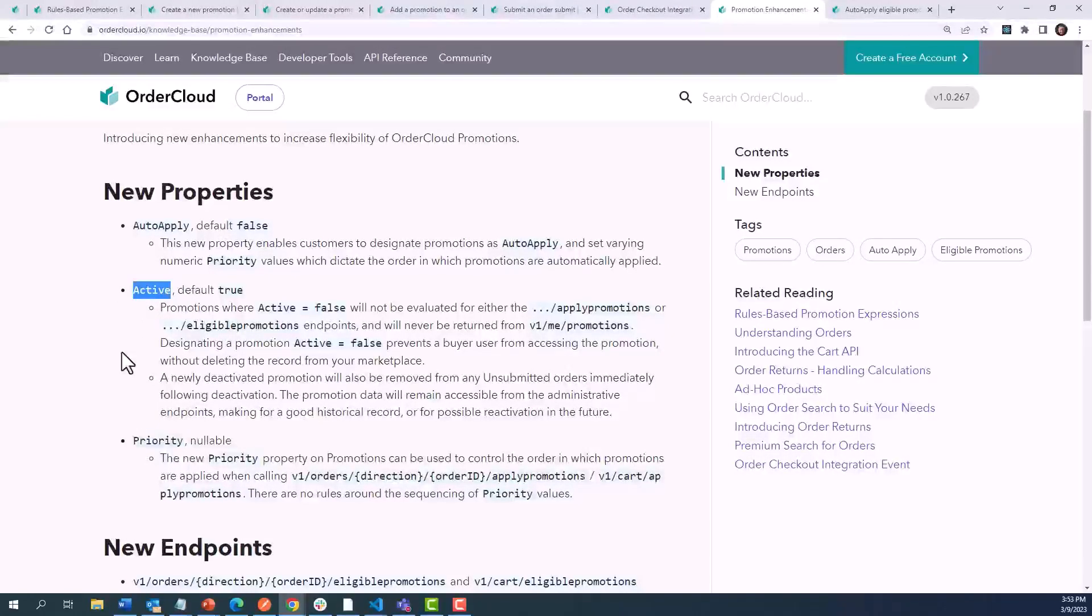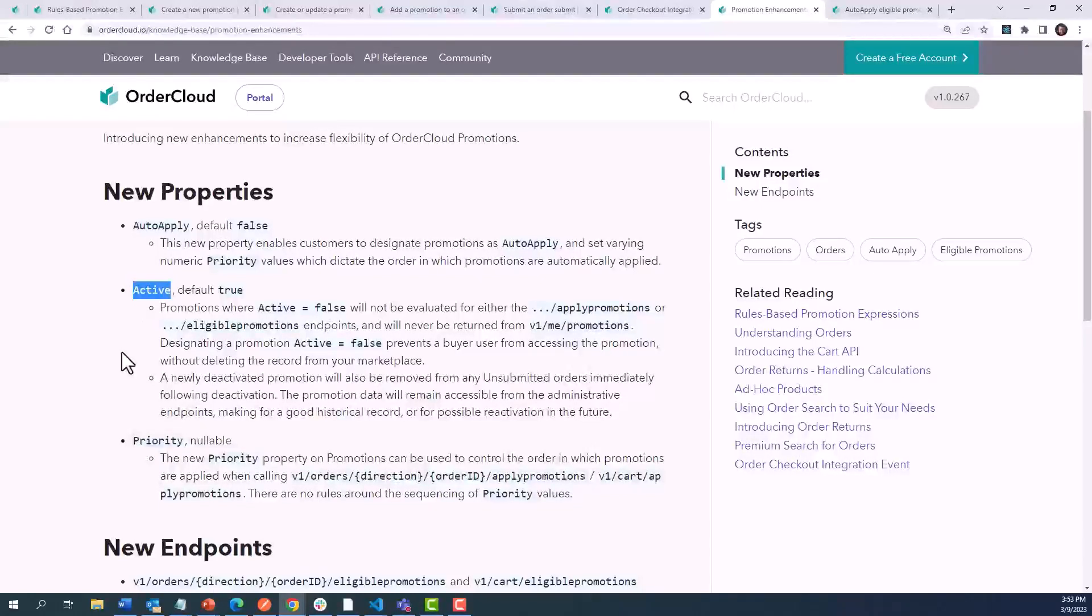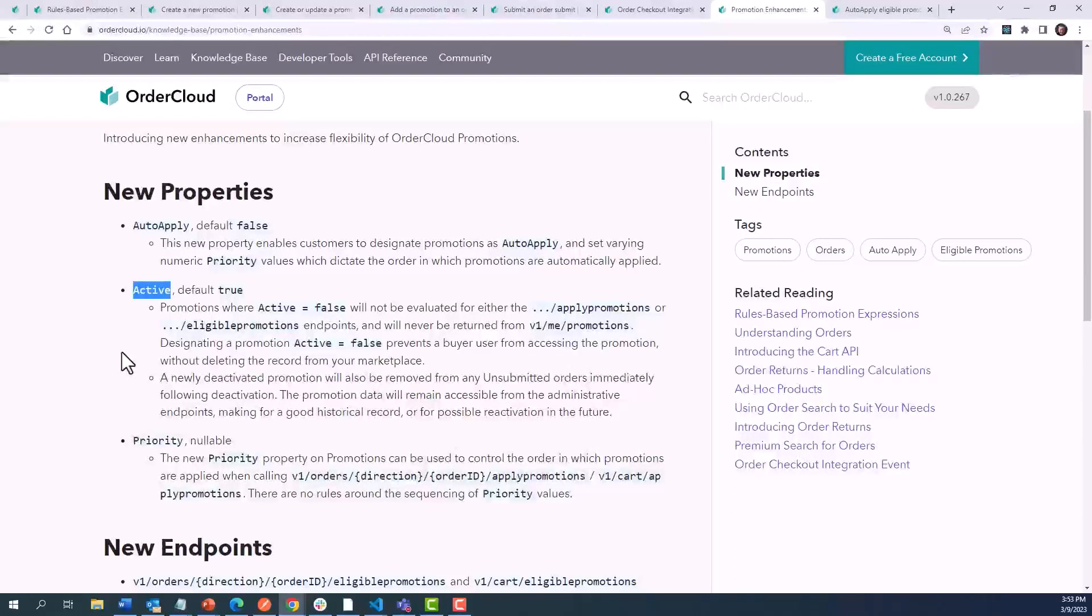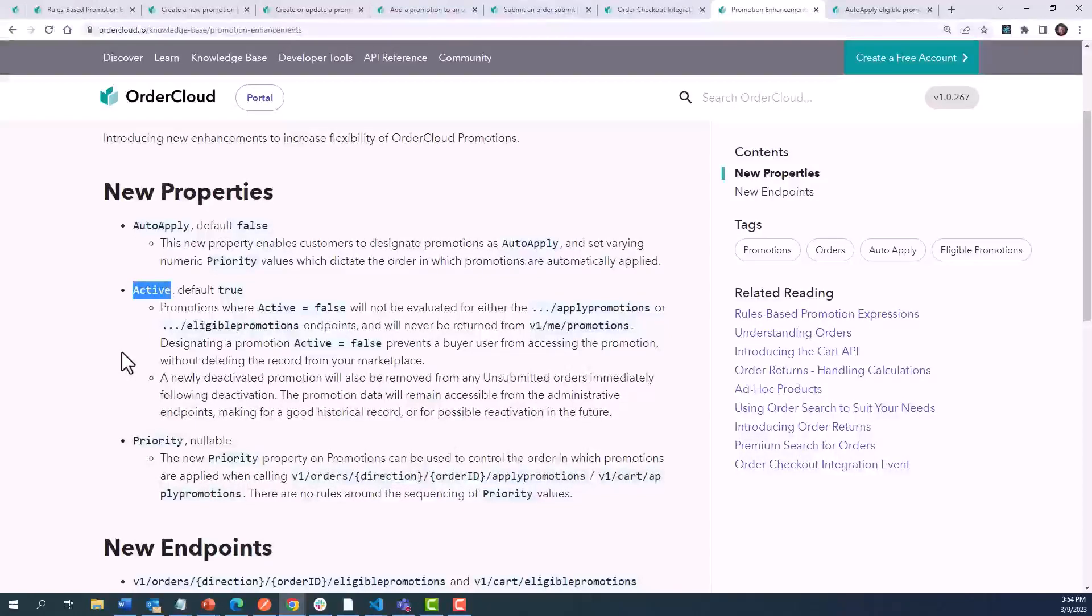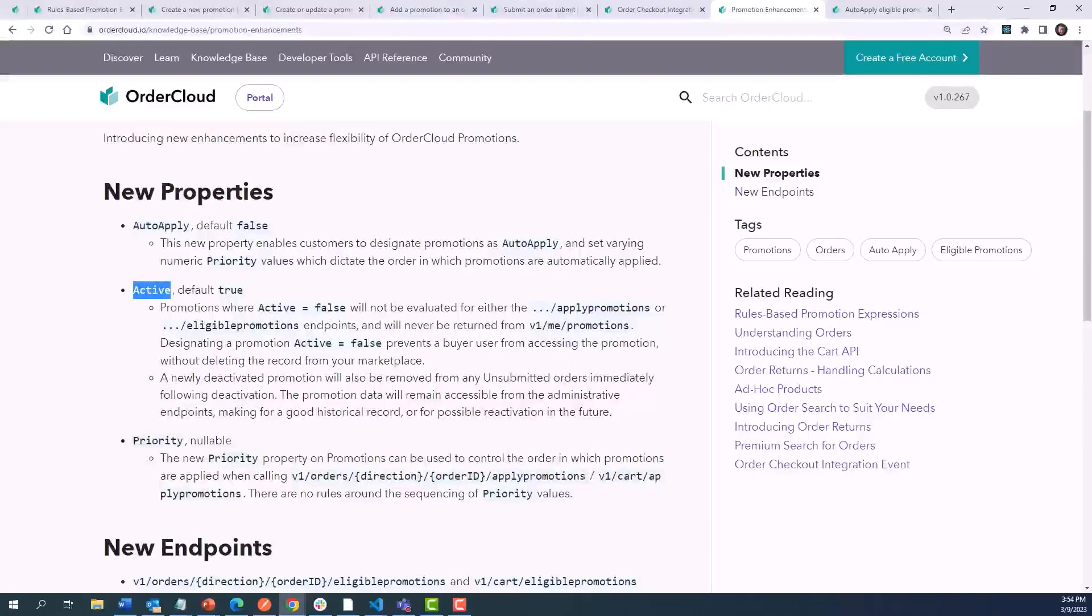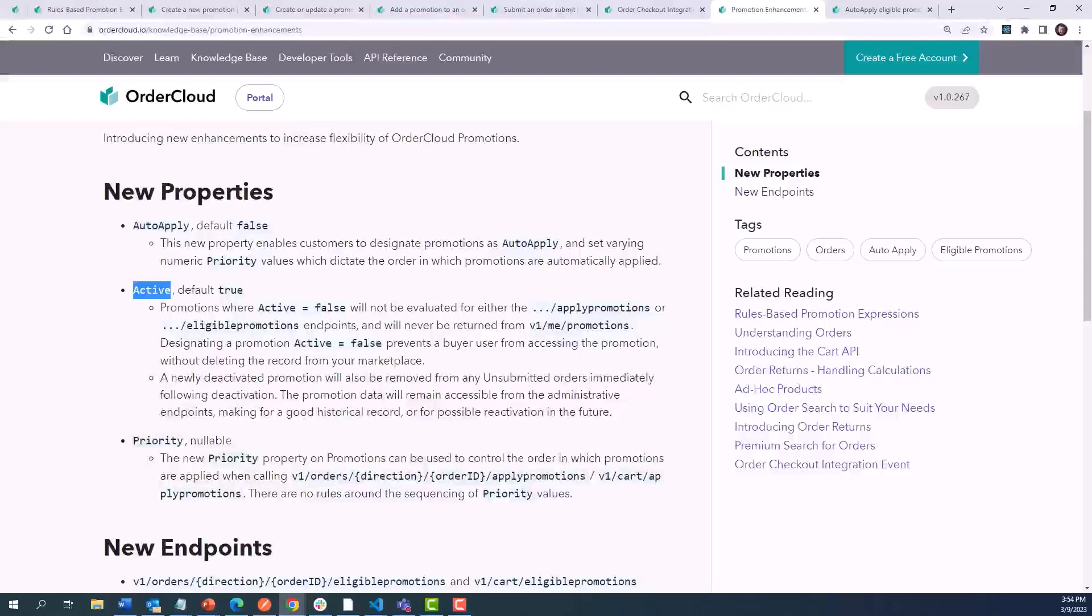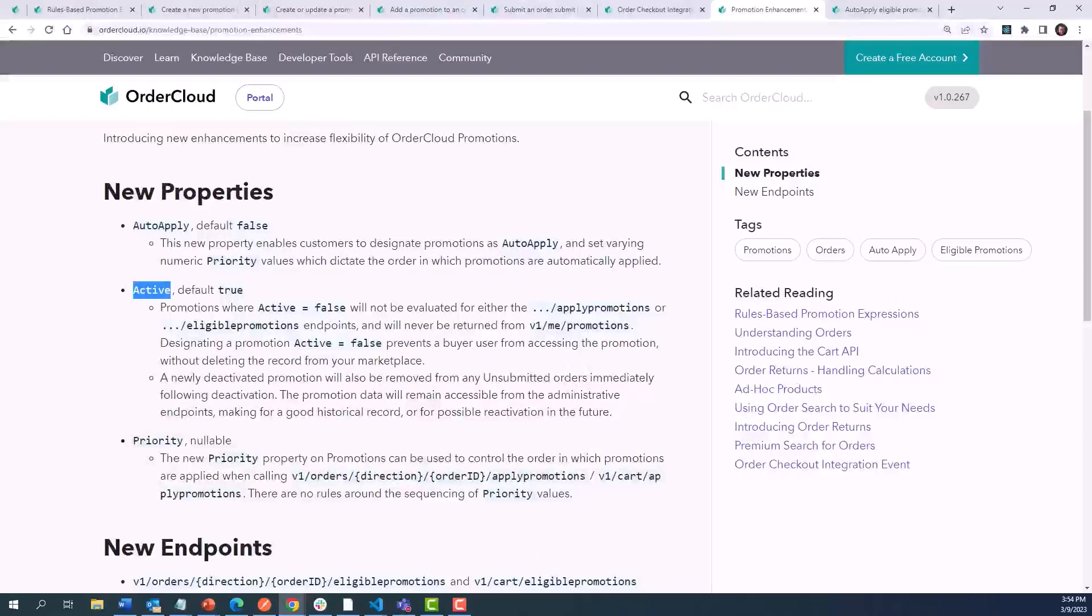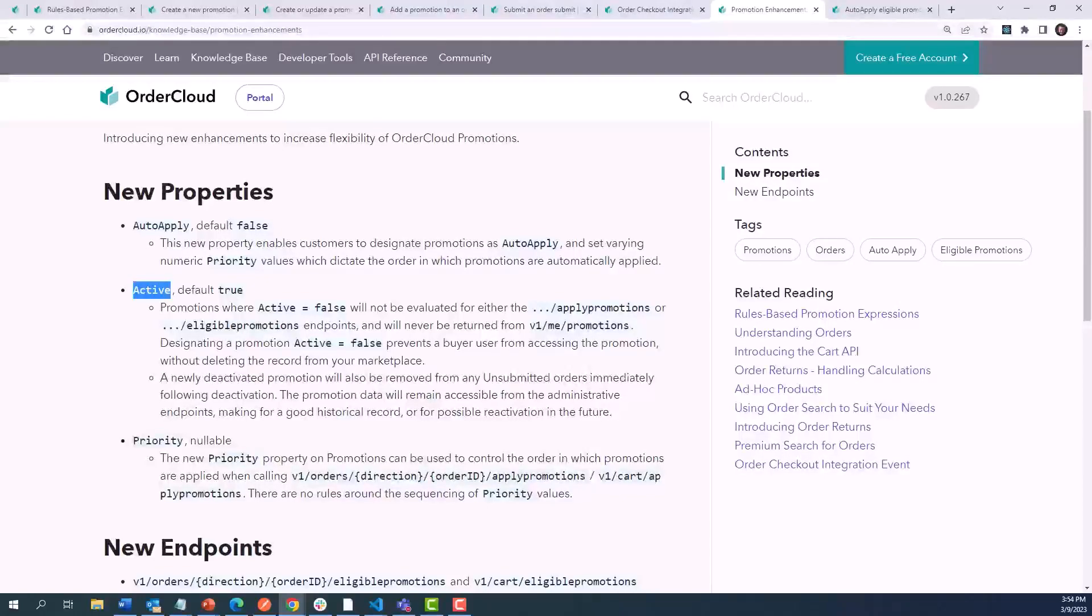Additionally, we've added a Boolean Active property to be able to more easily deactivate promotions. Previously, a user would be required to manage the start date and expiration date properties to turn promotions on or off. While this is still a valid approach, the Active property will allow someone to more easily shut down a promotion at any time. This allows you to keep the promotion for historical reference, and values like redemption count can still be referenced, so marketers can evaluate what campaigns were successful, and possibly reactivate a promotion again in the future.